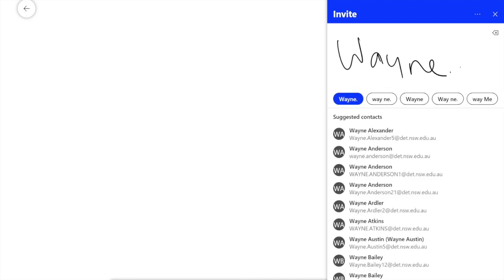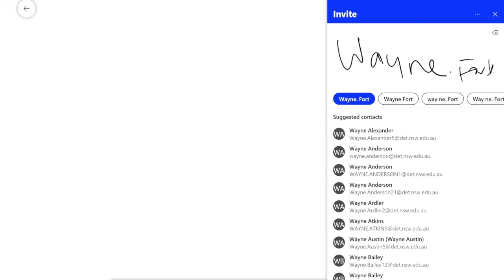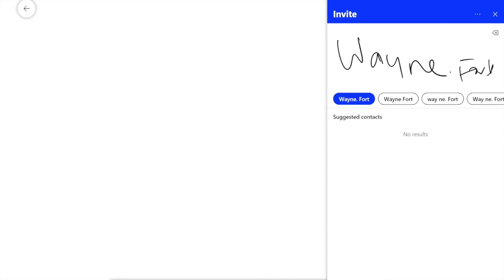So if I go, my handwriting is a bit terrible, but it's trying to find Wayne Forbes. If I actually try to change that to Wayne Forbes... oh, close enough. Okay, can't find my colleague, that's not a problem.